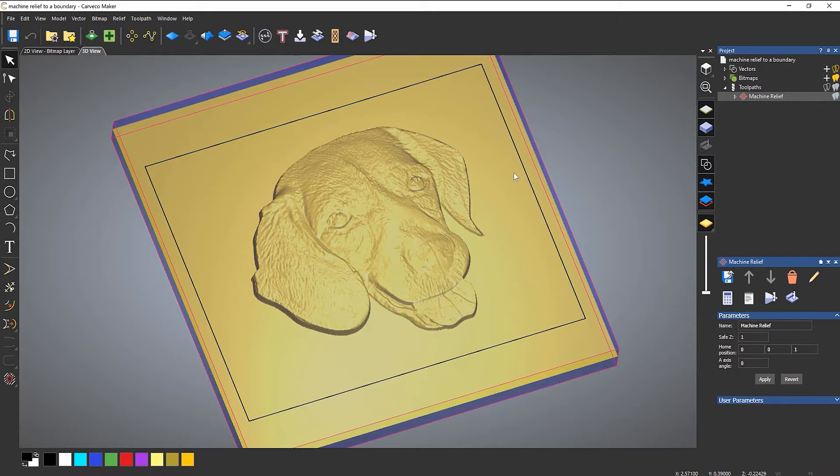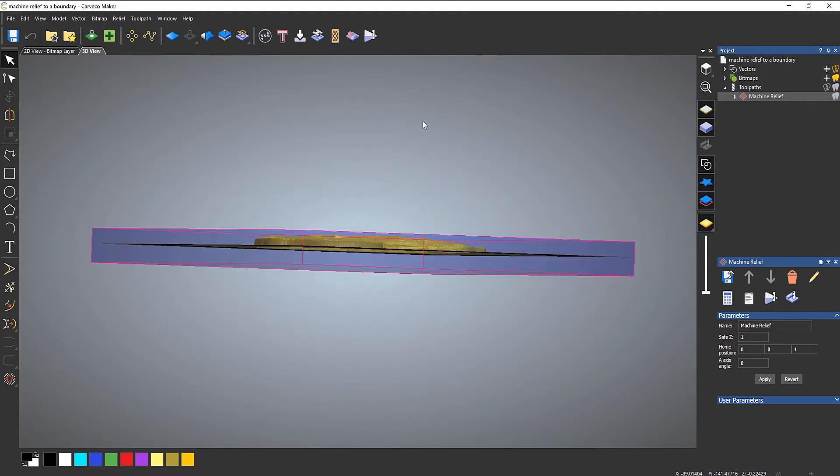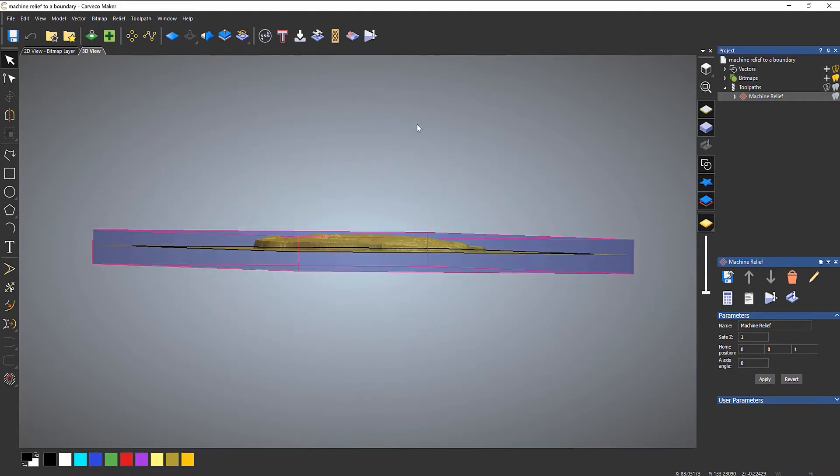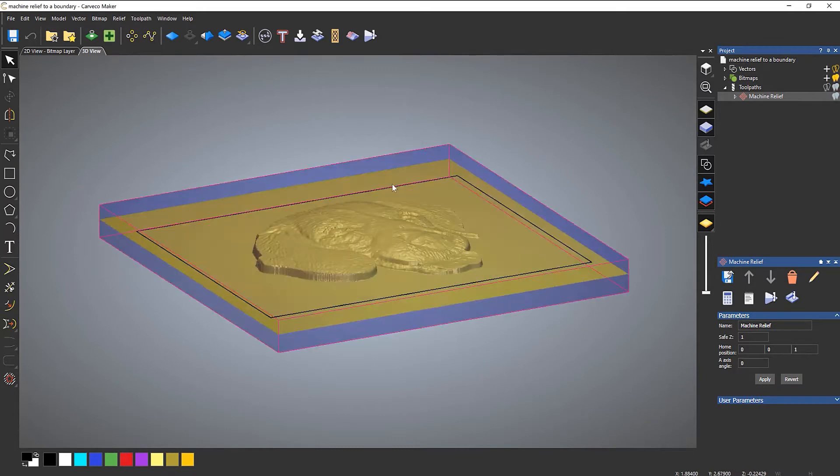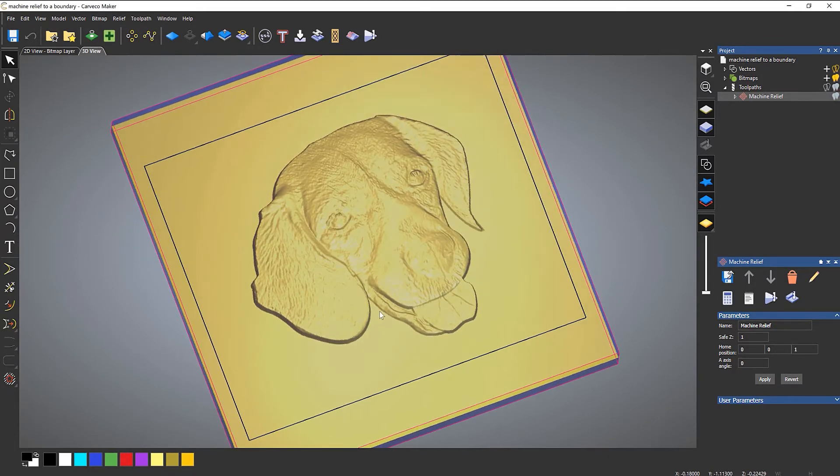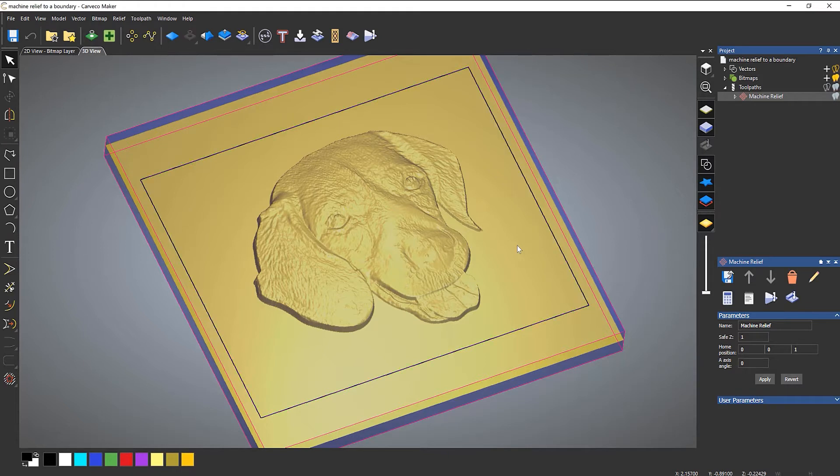And I want to show you how you get around those. If I rotate that around, you can see the top of this dog's head is at the top of my material, and I want to use this square that I have here as a boundary. And I've already calculated the toolpath, so let's take a look at this.